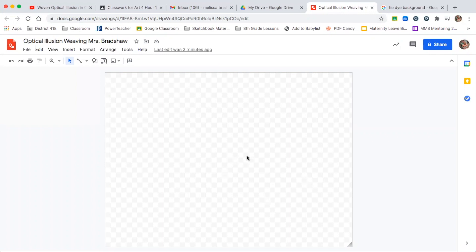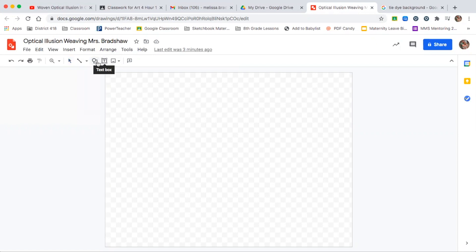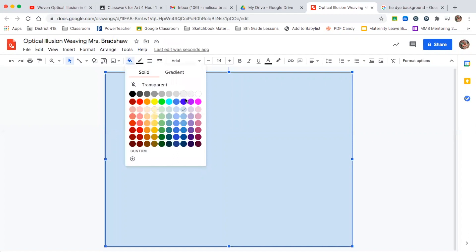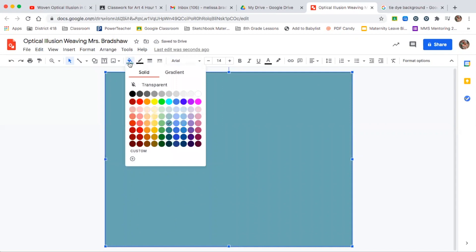The first thing you're going to need to do today is come up with the background. You can be super creative with this — unlike our mosaic, we can actually use things other than a shape. The first option is to go up to Shape and insert a rectangle. You could just choose a color for your background, but I really recommend you don't do that because it's not going to be very interesting.